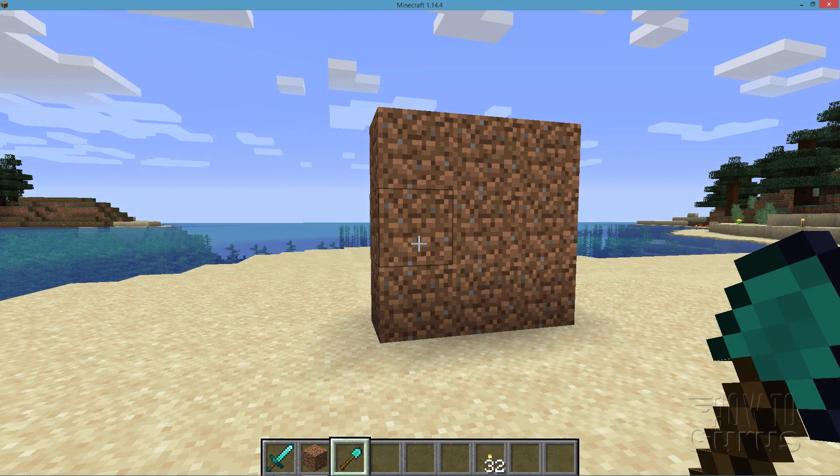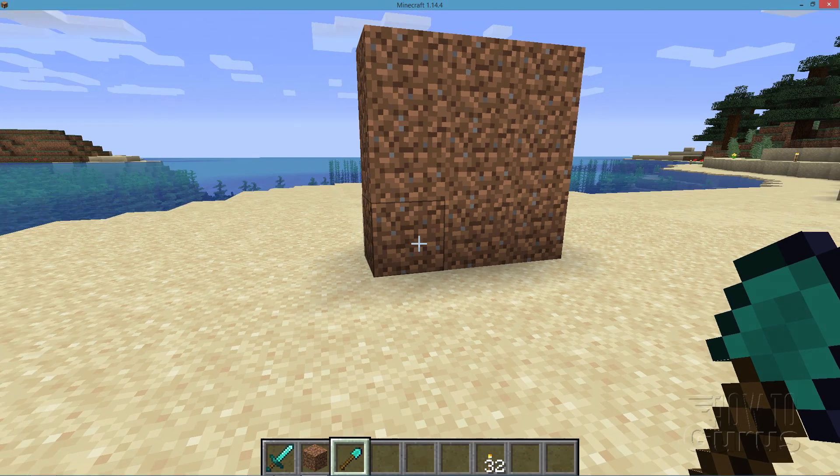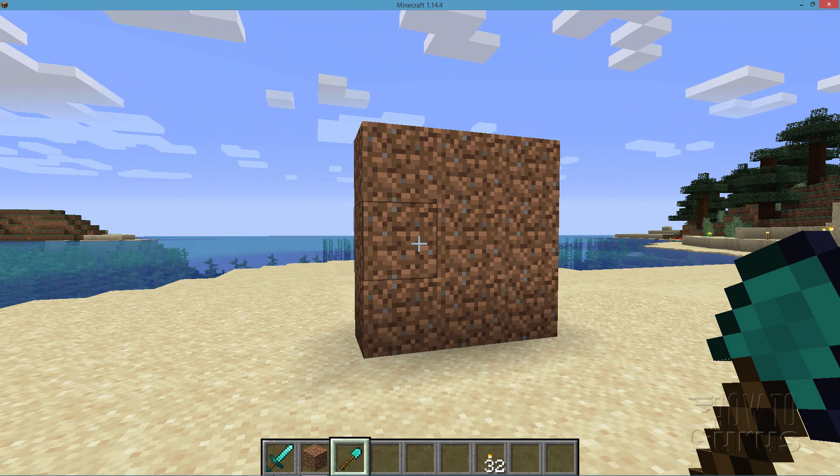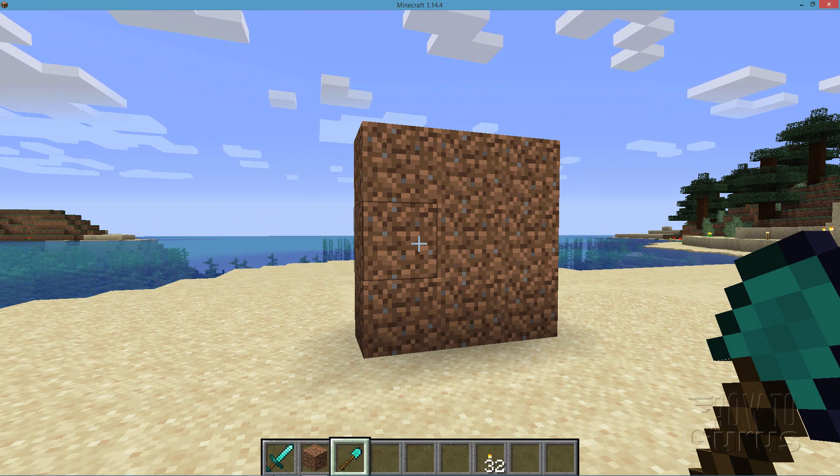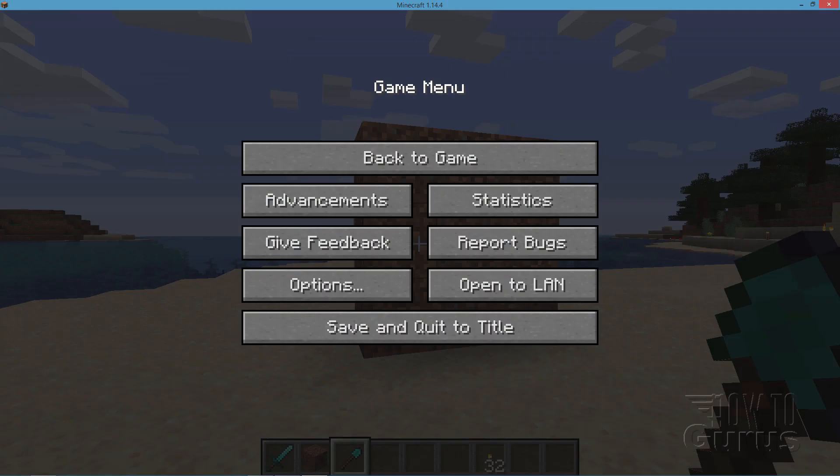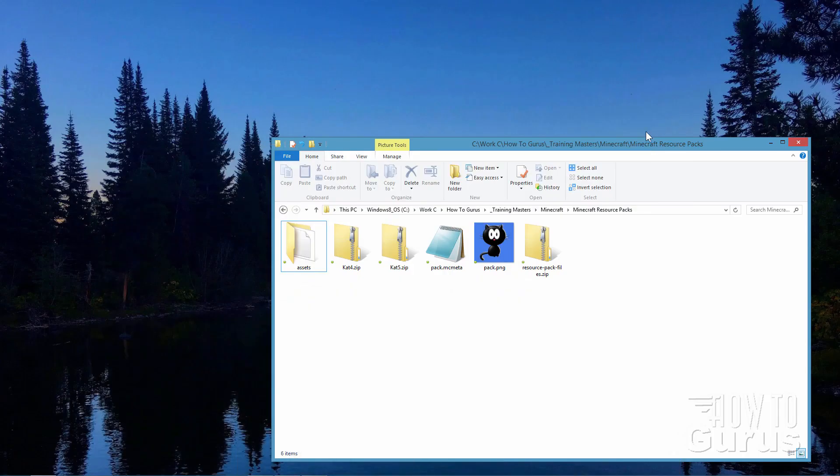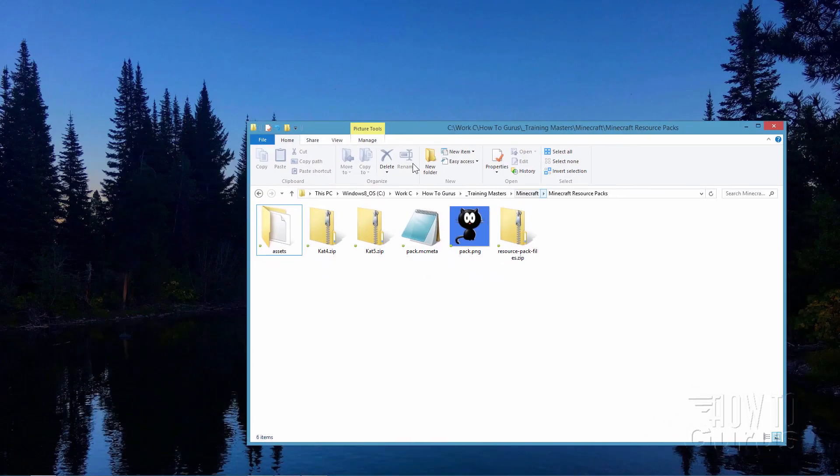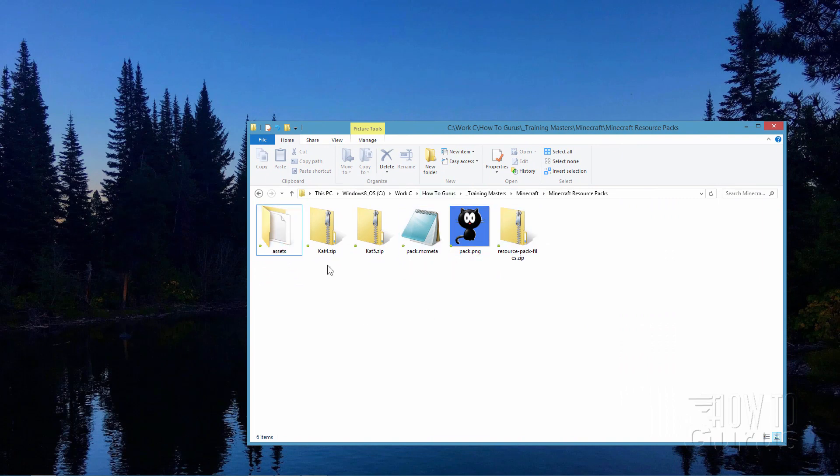So we'll be changing this dirt texture here and using Adobe's Photoshop program to do that. Let's close this down. Now you need to be at this point where you have your assets available. If you missed my previous video on how to get to this point, then you'll find a link for that video in the description and also up there in the YouTube cards.